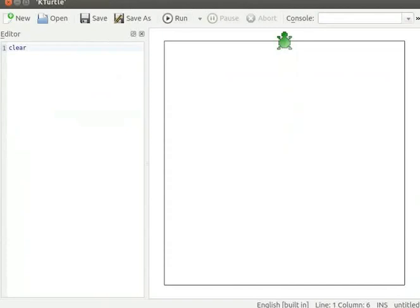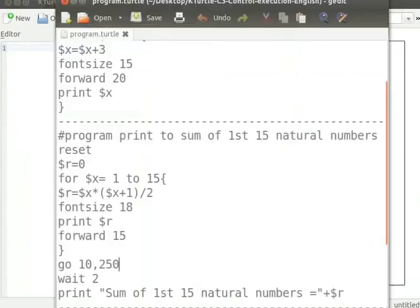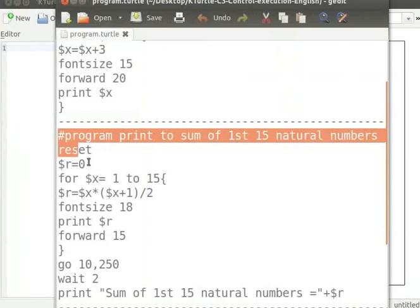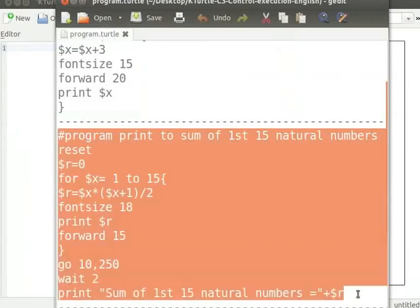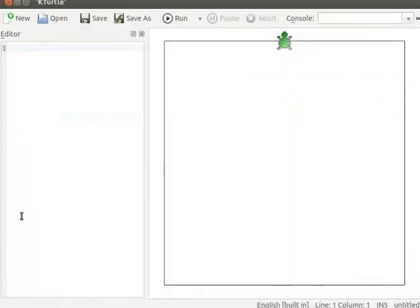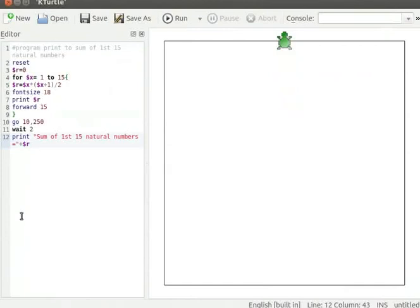Let me copy the program from text editor and paste it into KTurtle's editor. Please pause the tutorial here and type the program into your KTurtle editor. Resume the tutorial after typing the program.